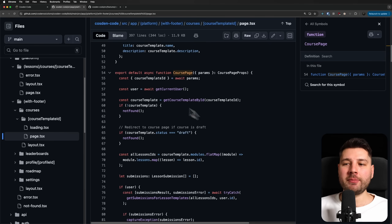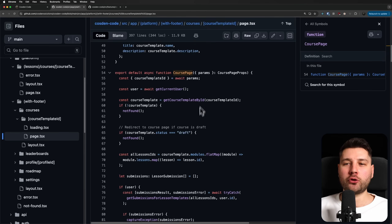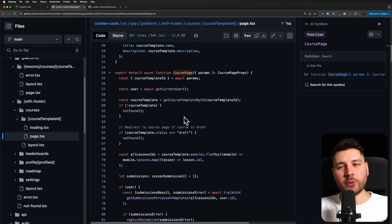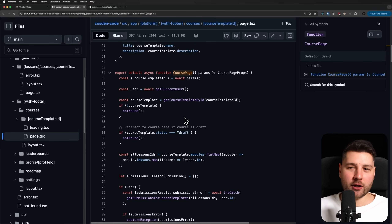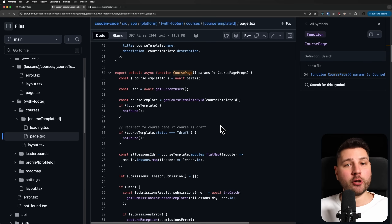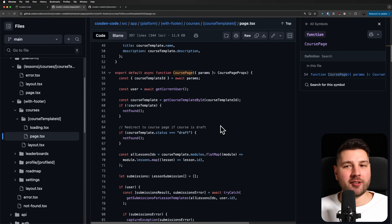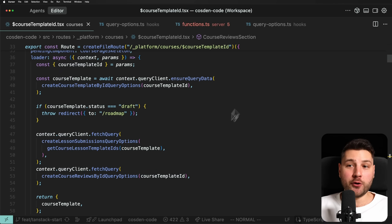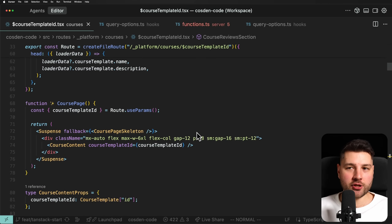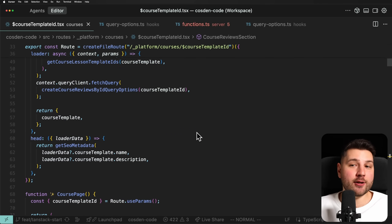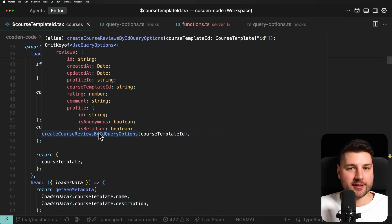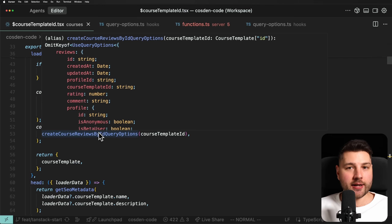One huge benefit of having React Query in your application is when doing mutations, and specifically even optimistic mutations. Mutations are extremely difficult to do in Next.js because you're dealing with the server cache and everything around it. If you want to do an optimistic mutation in Next.js — good luck. There's not really an official way to do that; I don't even think it's in the React docs.